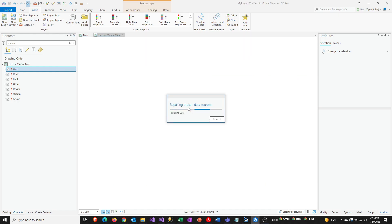So you'll see then that Esri is going to go through the process of trying to correct that layer so that it's now pointing to the right location. So you can see right here it's saying repairing wire. That's the name of this particular layer.